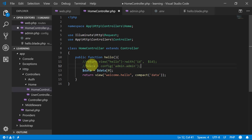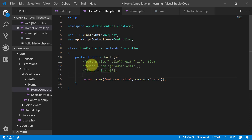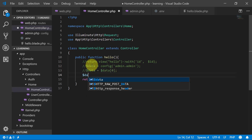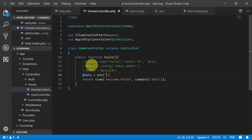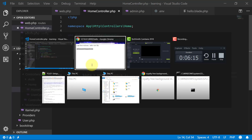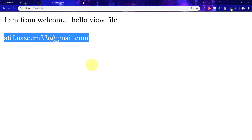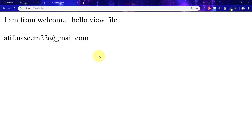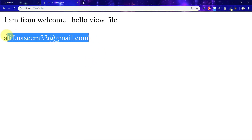I'm commenting out the previous lines and setting data equal to env('APP_ADMIN'). When we check this, you can see that we now have this value returned.